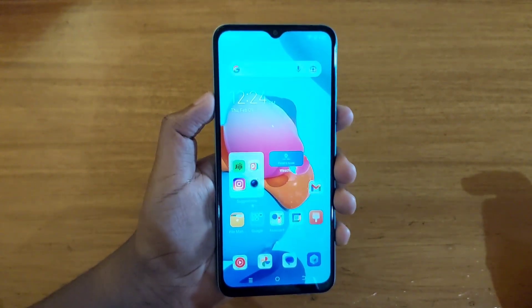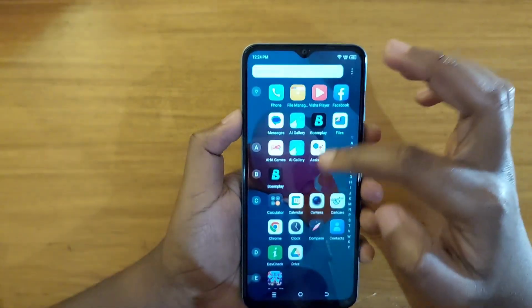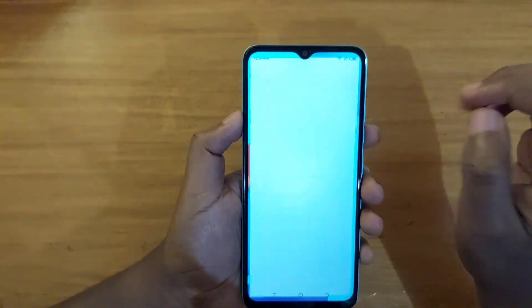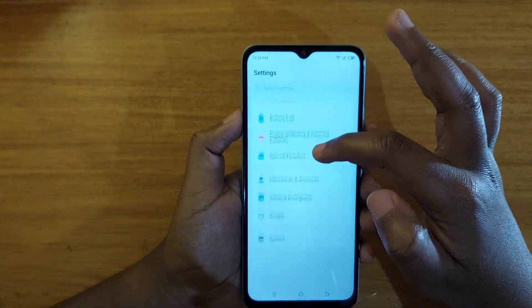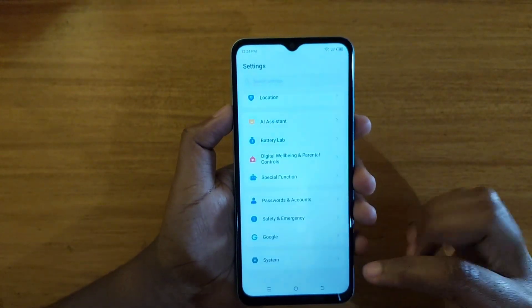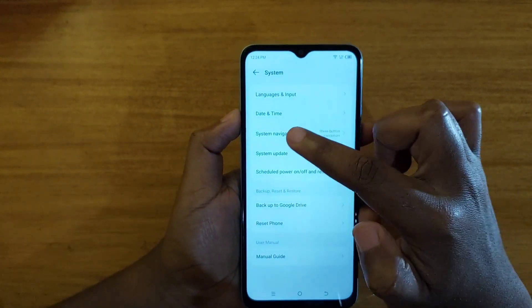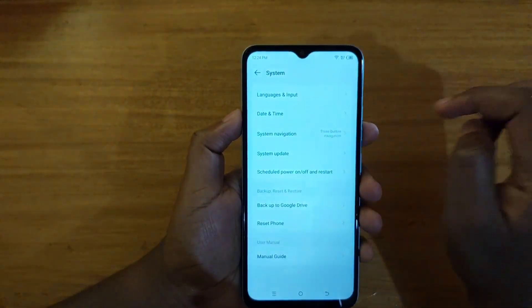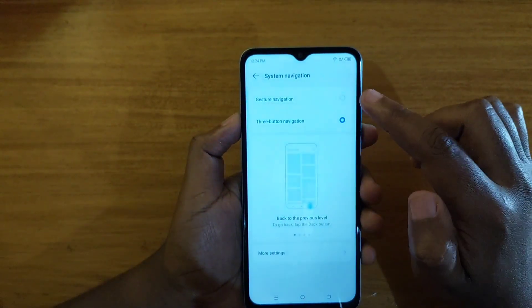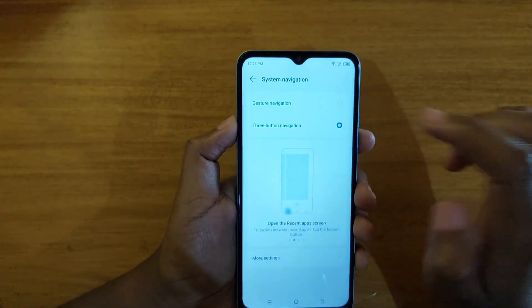Now let's go ahead and enable gestures. Go to Settings, scroll down to the bottom where you'll see System — click on that. Then you'll see the option System Navigation — click on that, and you'll see the option to enable gesture navigation.